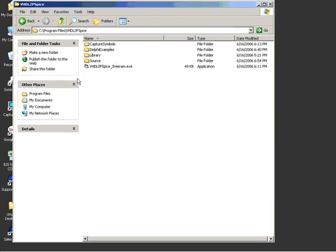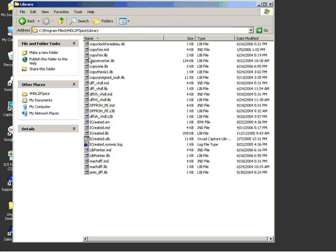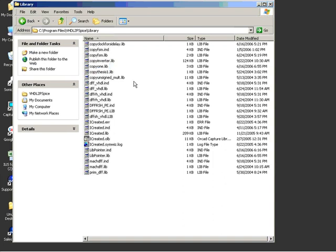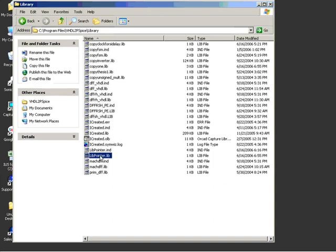Now let's look at the output files that this has created. Let's go into the library folder. You can see that there are a bunch of files that already exist. The one that was recently created was the copy1.lib. Every time you run the utility, it will create a .lib file. And the way my program works is that it prefixes a word called copy in front of the output files. It also has created another file called libpointer.lib.